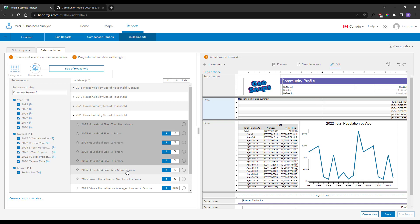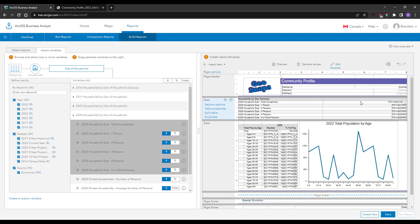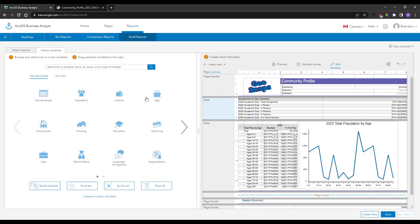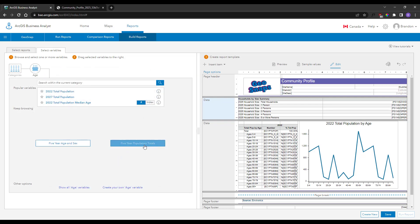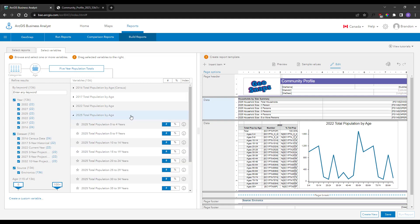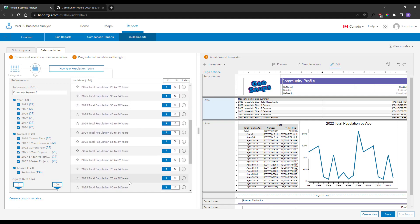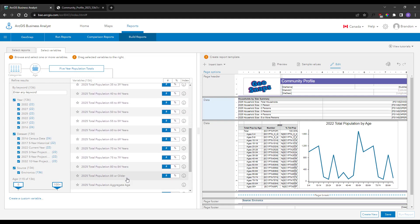By default, updating variables won't replace your existing labels, so delete them in order to have the report builder auto-update to reflect the new variable label. Or leave the title, like I will in the age table below, to keep your custom configured labels.